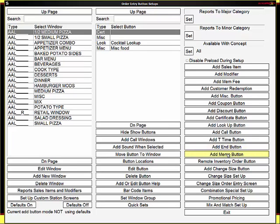A memo button allows you to put a memo on the last button that was rung in. So if I ring up my hamburger, then I have a special request to the kitchen, like burn it or want it raw, I can just select hamburger, then go memo and type that in. It will then be sent to the kitchen but will not print on the customer's receipt.